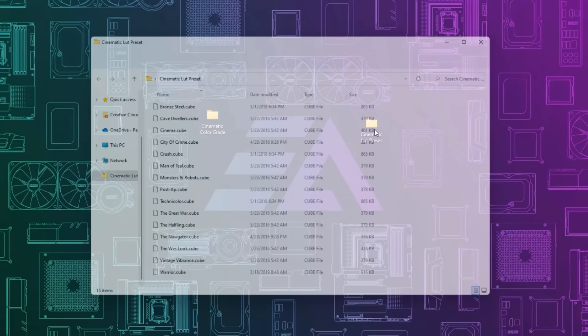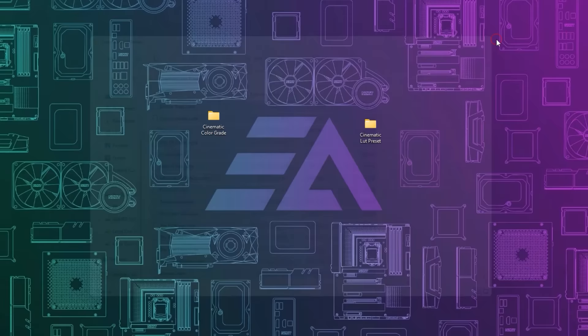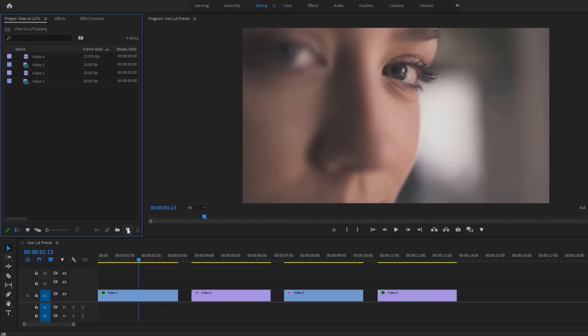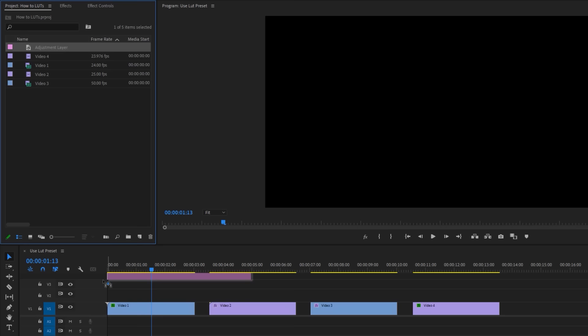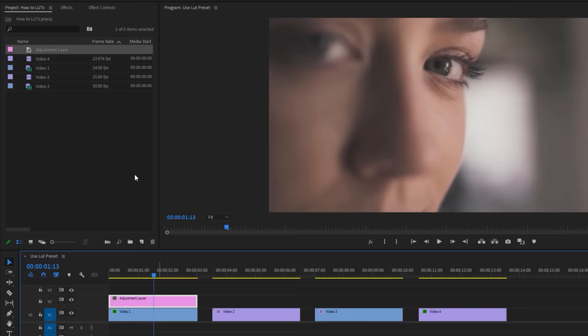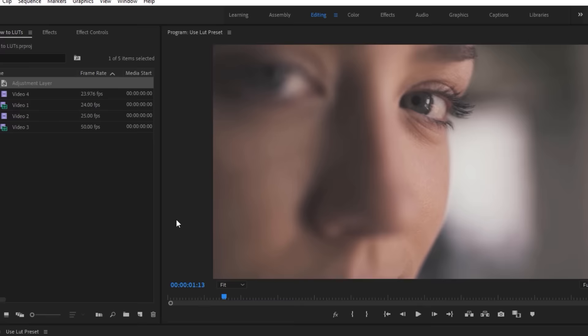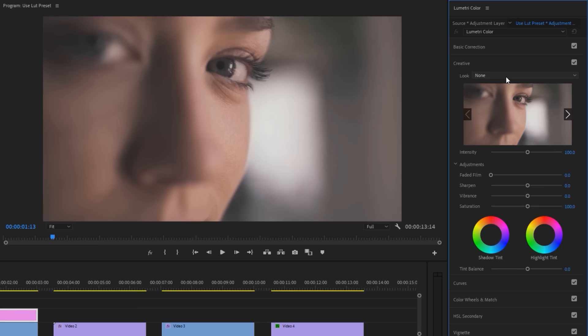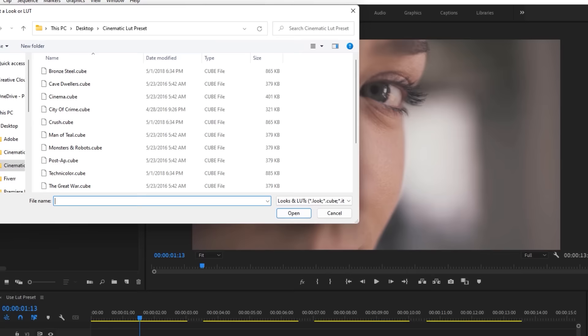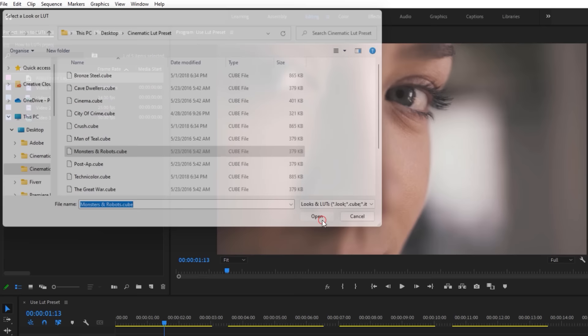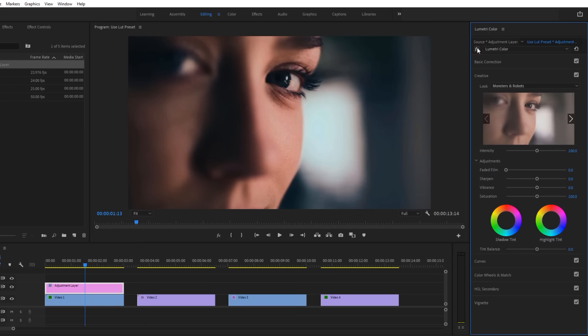First you have to download this presets pack under the description link. Inside this presets pack, you will get 15 different cinematic LUTs. Let's see how to use them inside Premiere Pro. First import your clips to the timeline. Then make a new adjustment layer. Drag and drop it above your clip. Adjust the duration with your clip. Now select this adjustment layer and go to the window, open the Lumetri color tab. Under the Lumetri color tab, open creative. Left side of the look, click on none and select browse. Now select any LUT from this presets pack. I would like to use monsters and robots. And that's it, it's pretty easy to use.